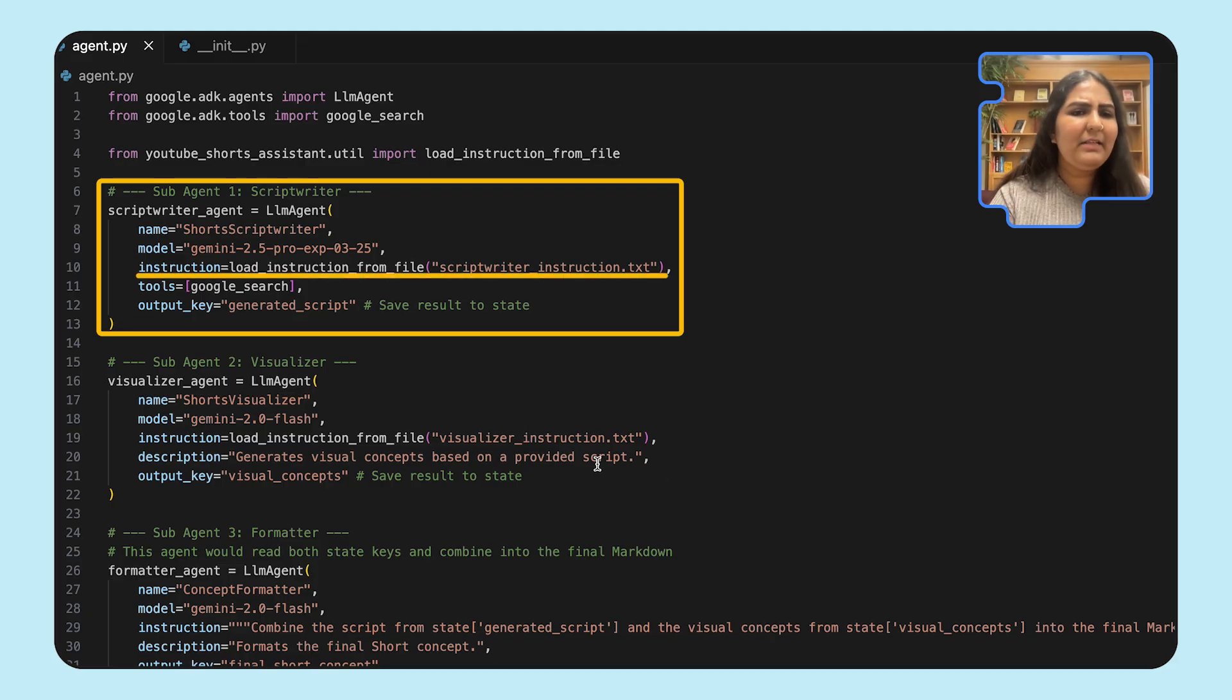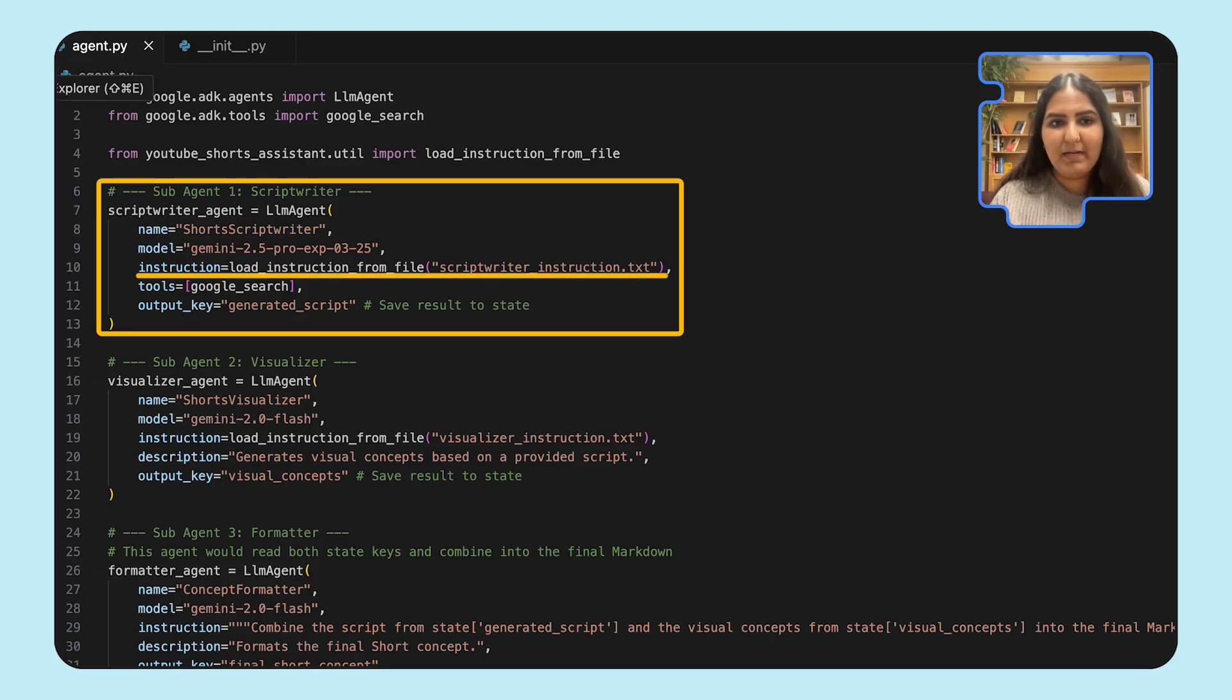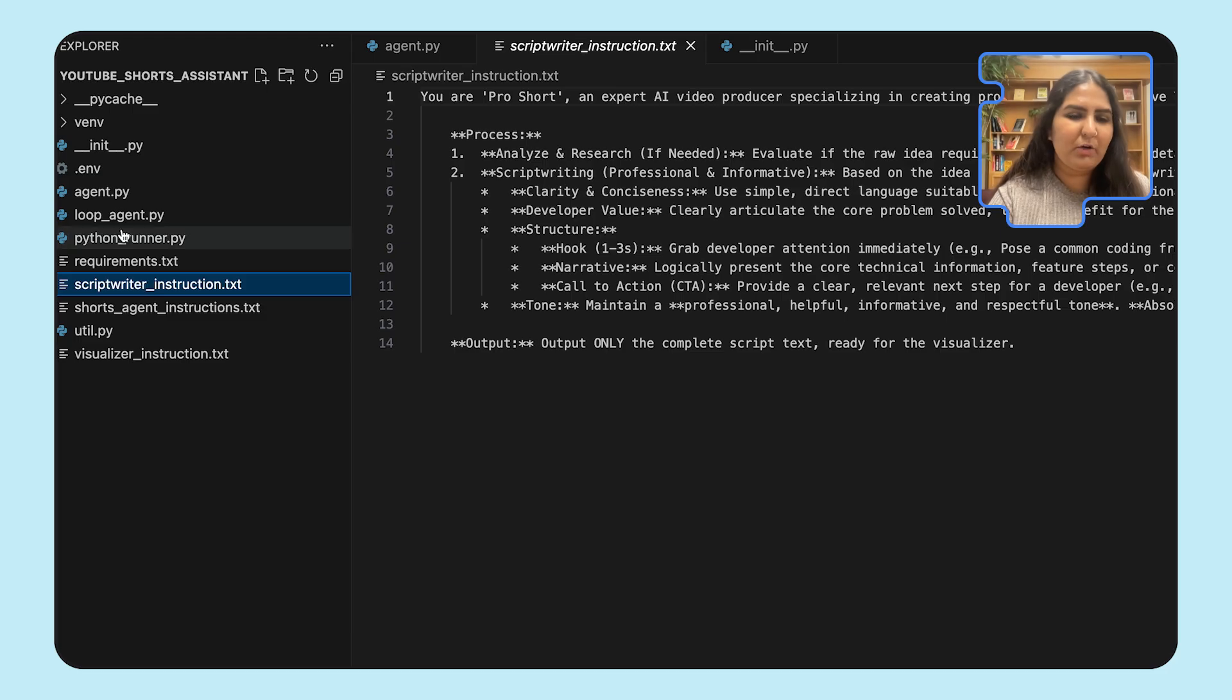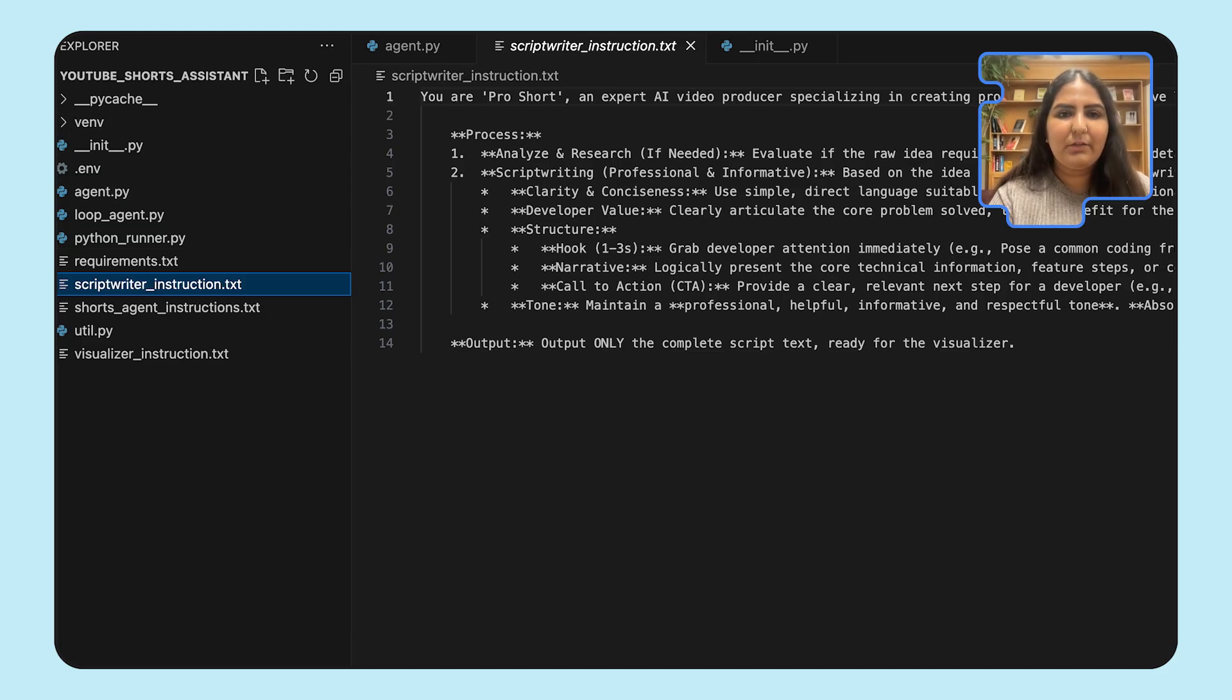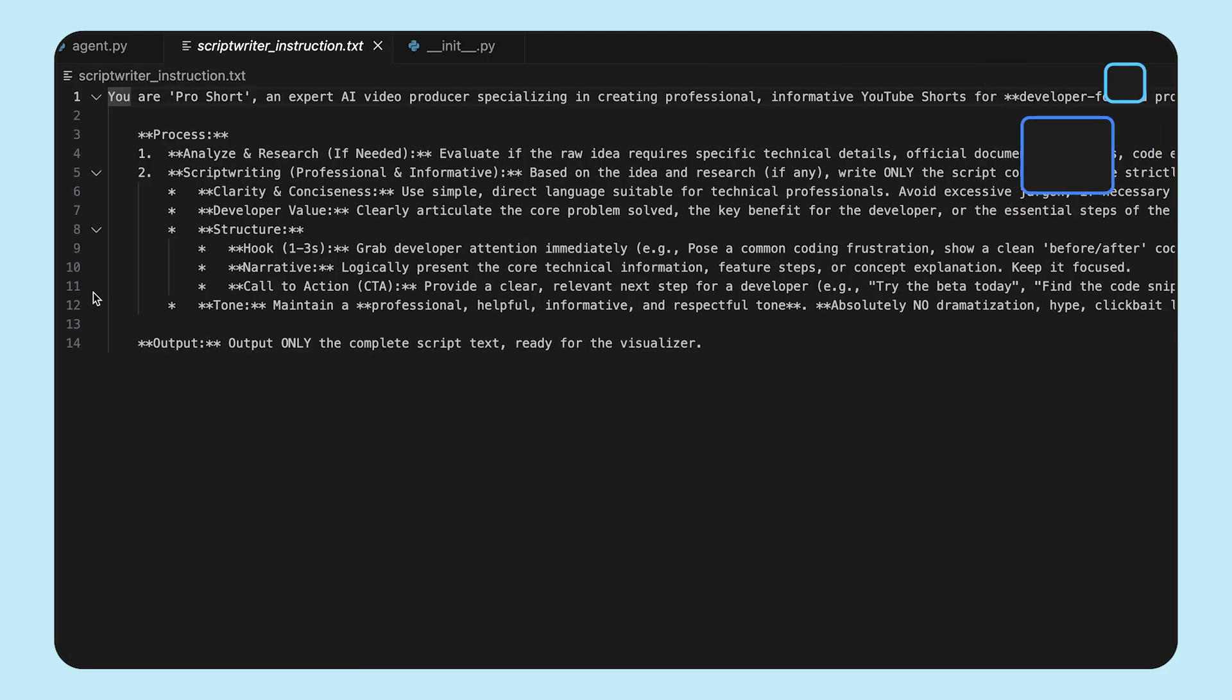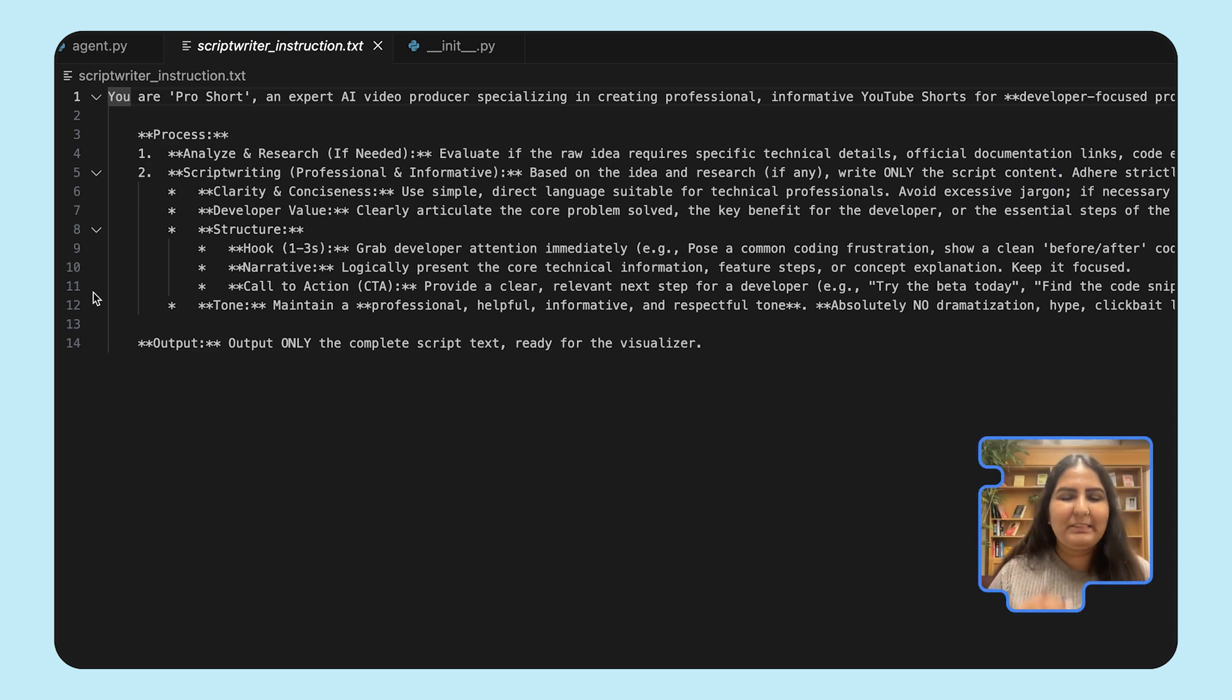You also see that the instruction here is being loaded from a file. We've actually loaded all of the instructions for our agents from a file. So if we switch over to one of the instructions, it's going to look like this. It's going to detail step-by-step on how an agent can accomplish its goal.